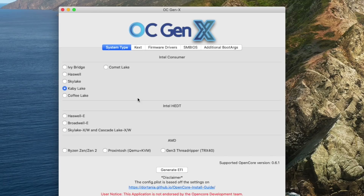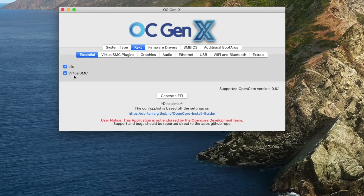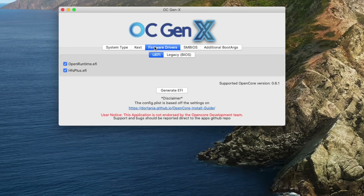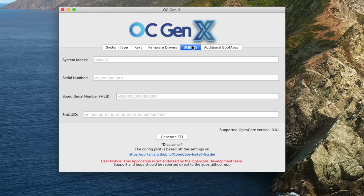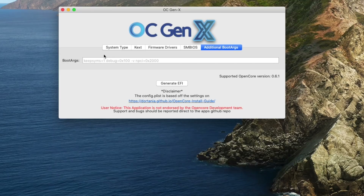I've got a Kaby Lake processor, and then what kexts do I need? I know I need Lilu and VirtualSMC. My firmware updates I can leave, and SMBIOS I already know what that is because I have it on my previous copy of my bootloader, so I don't have to put it in here. Additional boot arguments — this already puts in your basic boot arguments automatically.